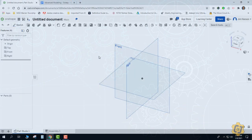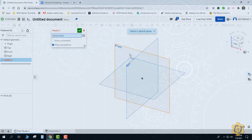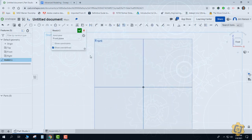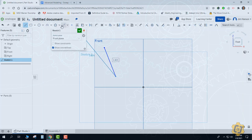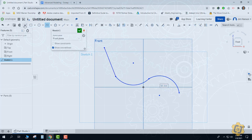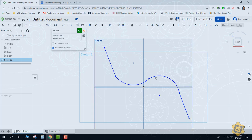Unlike Loft where I typically start with my two profiles, when dealing with Sweep I find I have a lot better luck if I start with the path and then put the profile onto it. So I'm going to create a sketch on my front plane, put on the straight line, use the three-point arc to make the S-curve, then add my second line. I'll use the tangent geometric constraint to smooth some of this out.